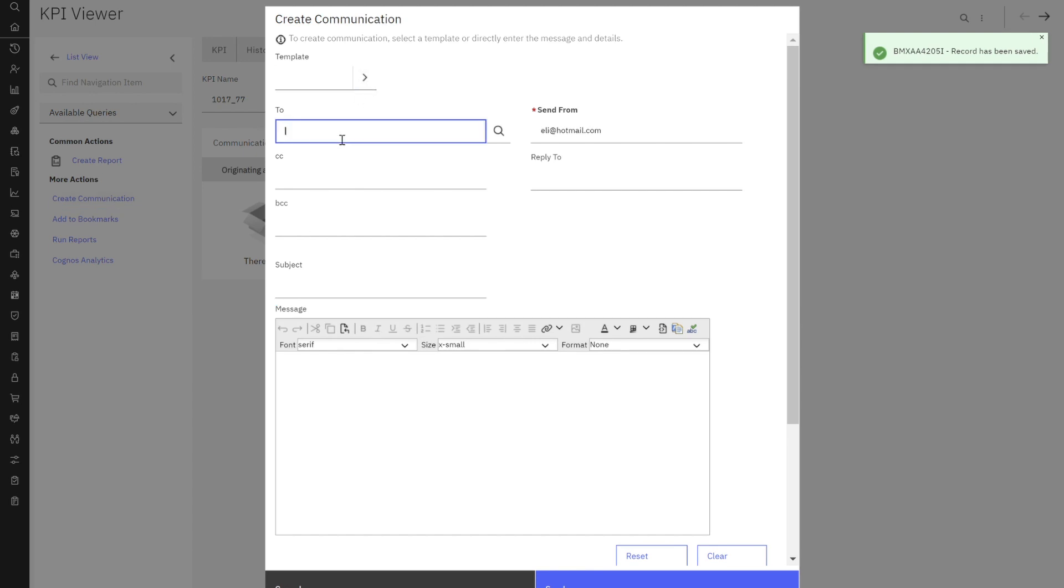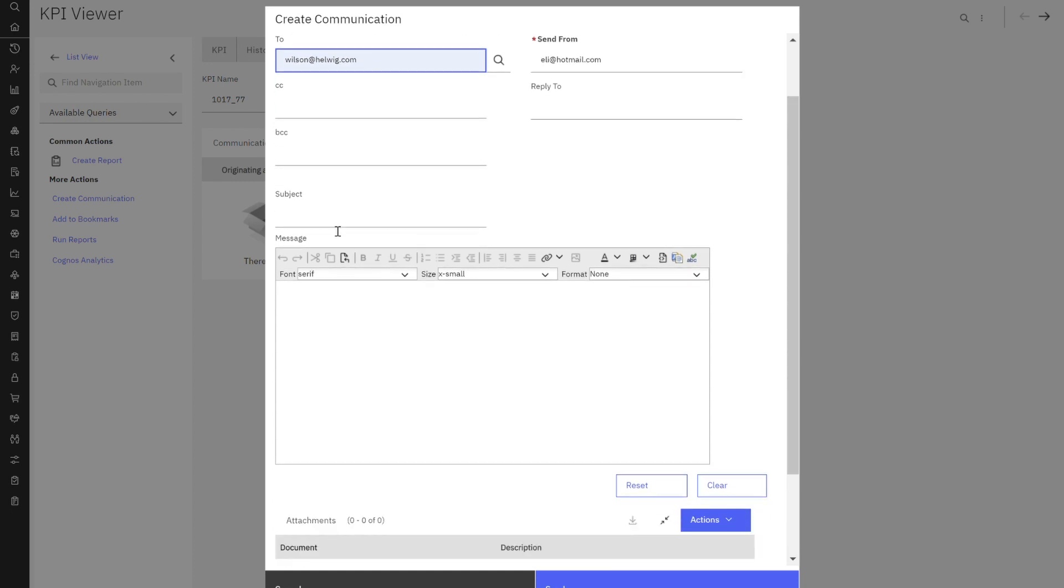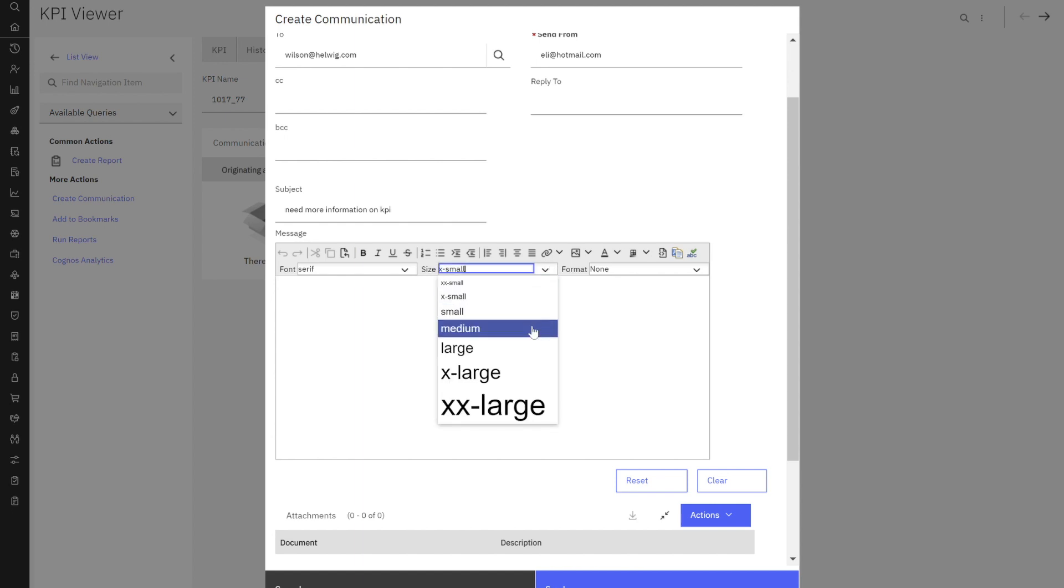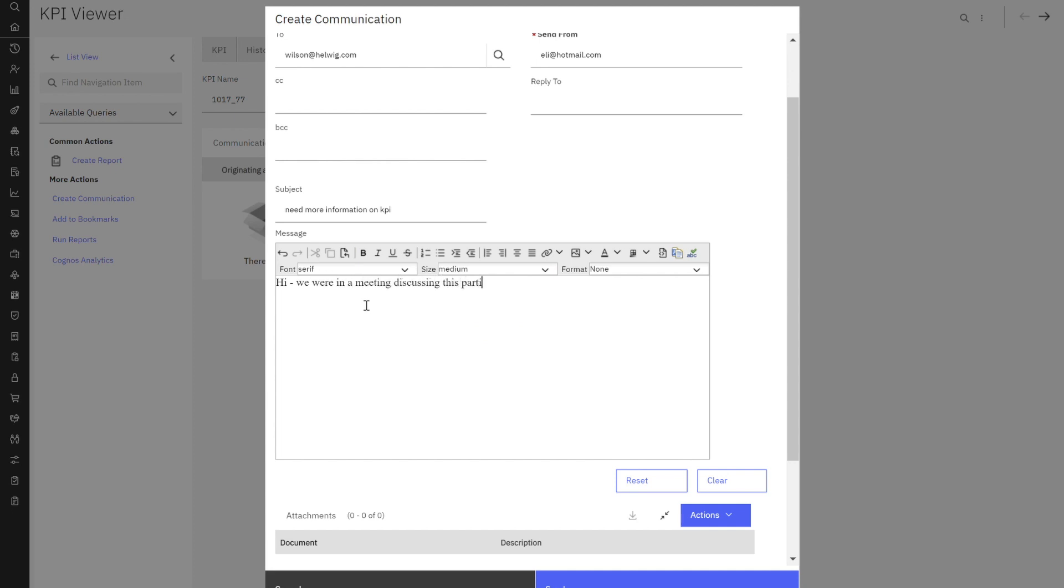I'm going to do this to Wilson. He is my default Maximo admin. Maybe he knows the answer and I need more information on KPI. So one of the things I always do first here, let's make this so we can make it legible. Hey, we were in a meeting discussing this particular KPI.